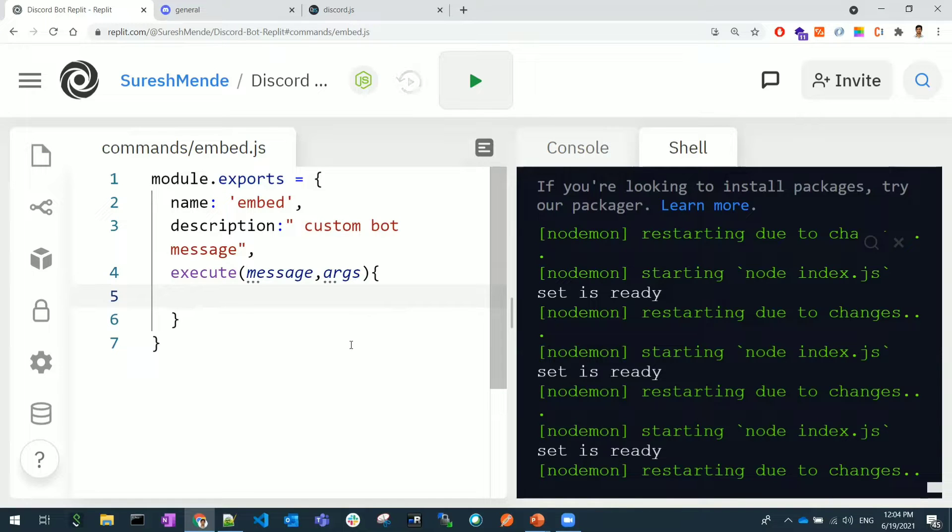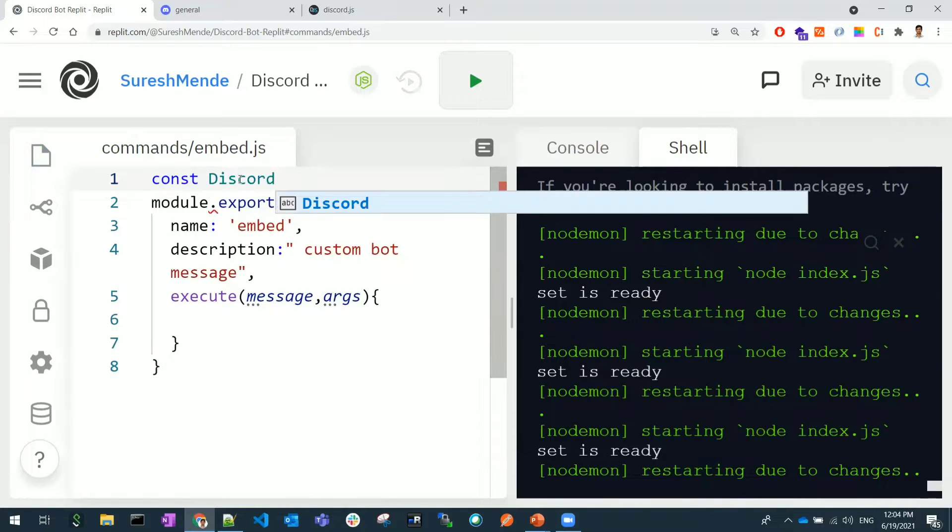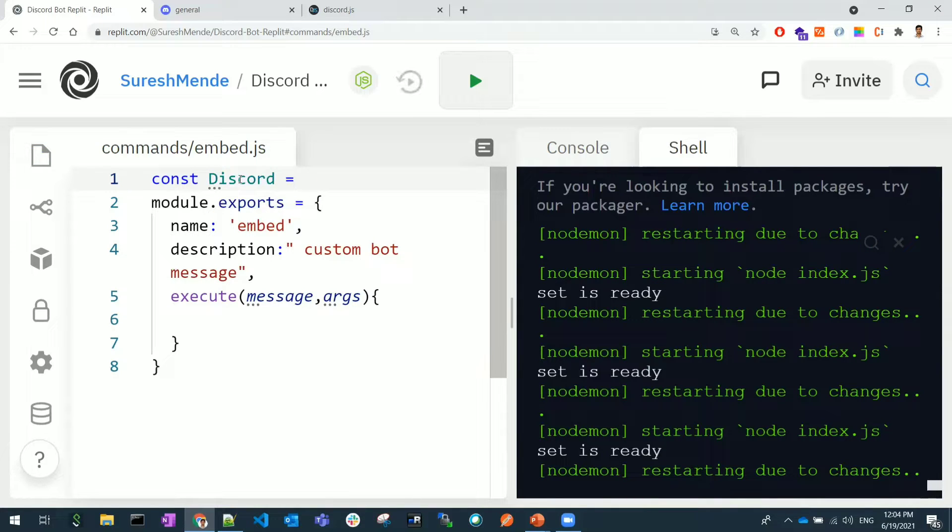Before doing that we need to think of what is the package we are going to use. I need to again install or import the Discord API because here we need to use the Discord API packages.